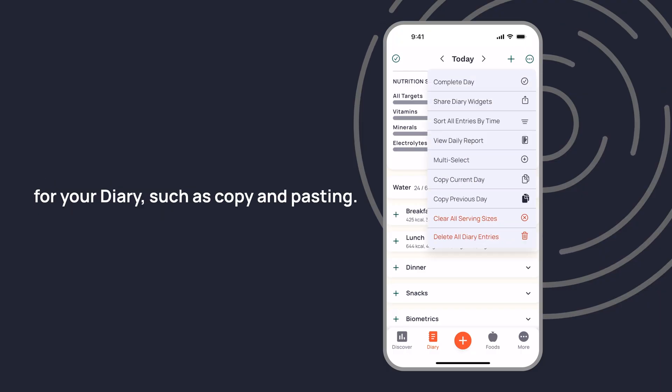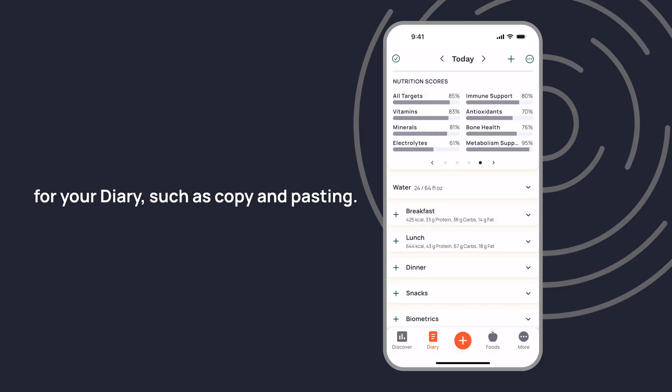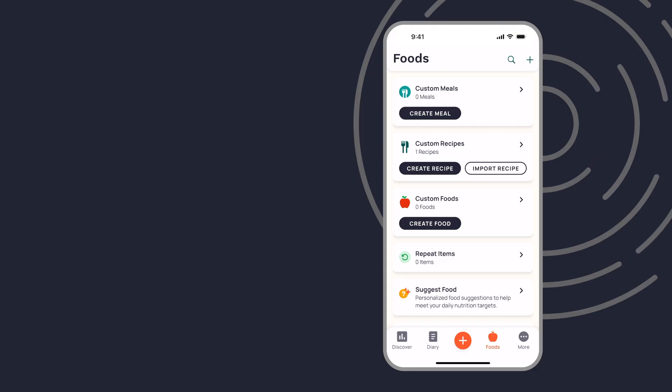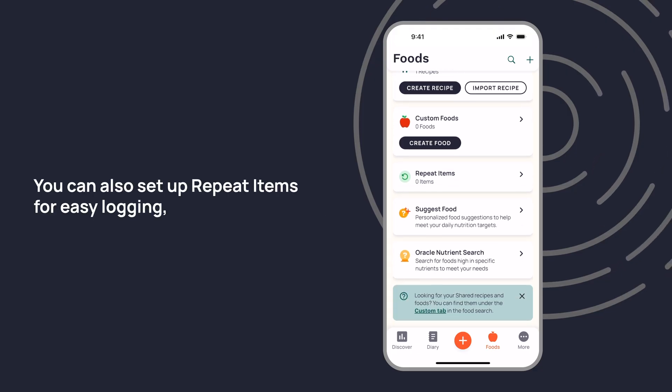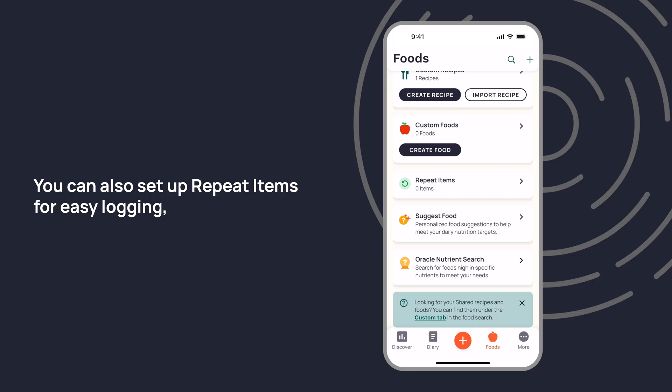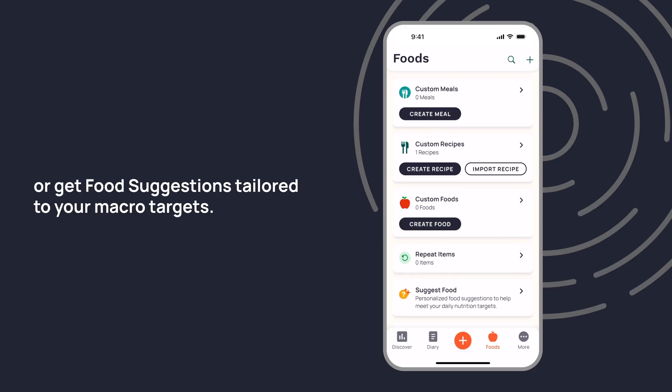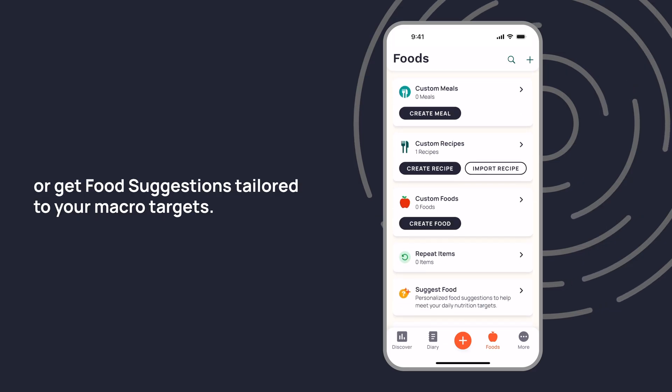The Foods page is where you can create a custom meal, recipe, or food. You can also set up repeat items for easy logging or get food suggestions tailored to your macro targets.